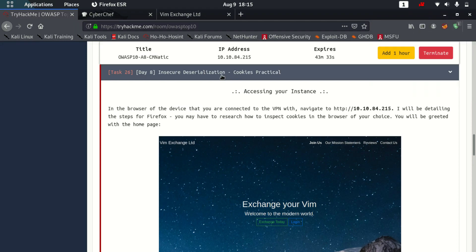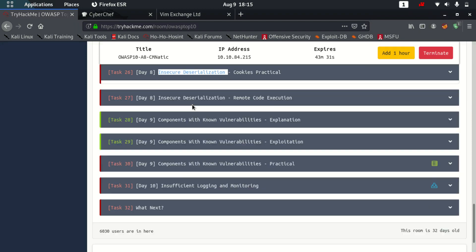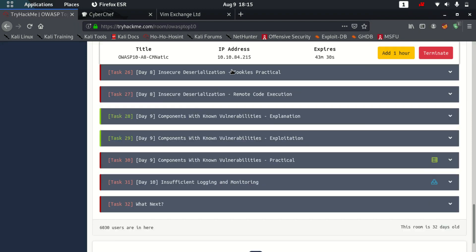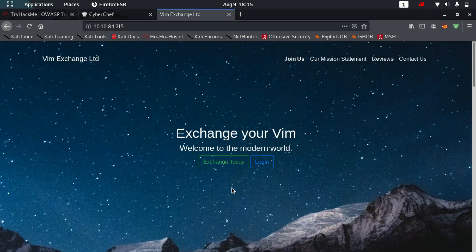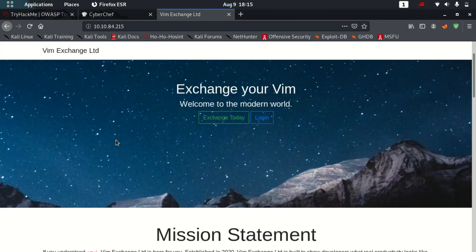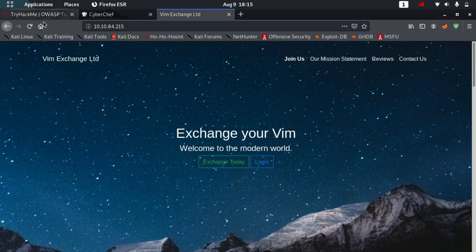Hello guys and today I'll be showing you Insecure Deserialization Practicals. So let's get started. So this is the website where we want to do this.